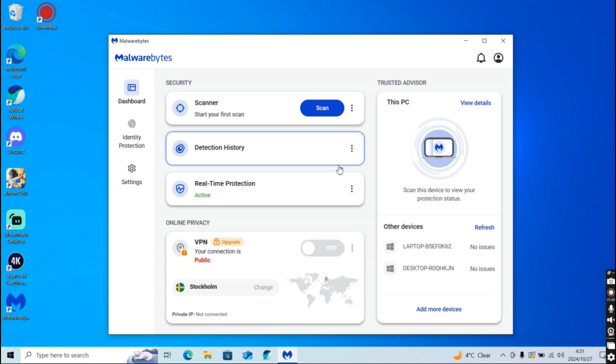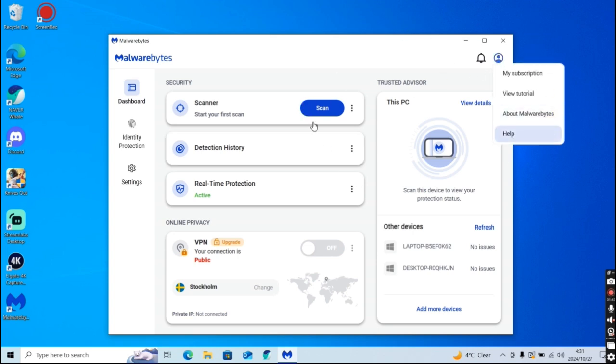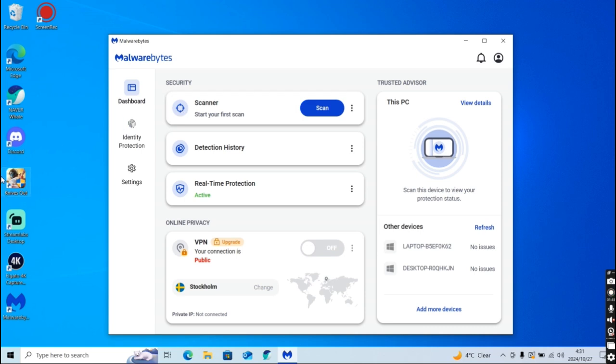Yeah guys, this is basically how you enable Malwarebytes Premium. If you guys have any questions, don't forget to leave them in the comments and I'll see you guys in the next video.